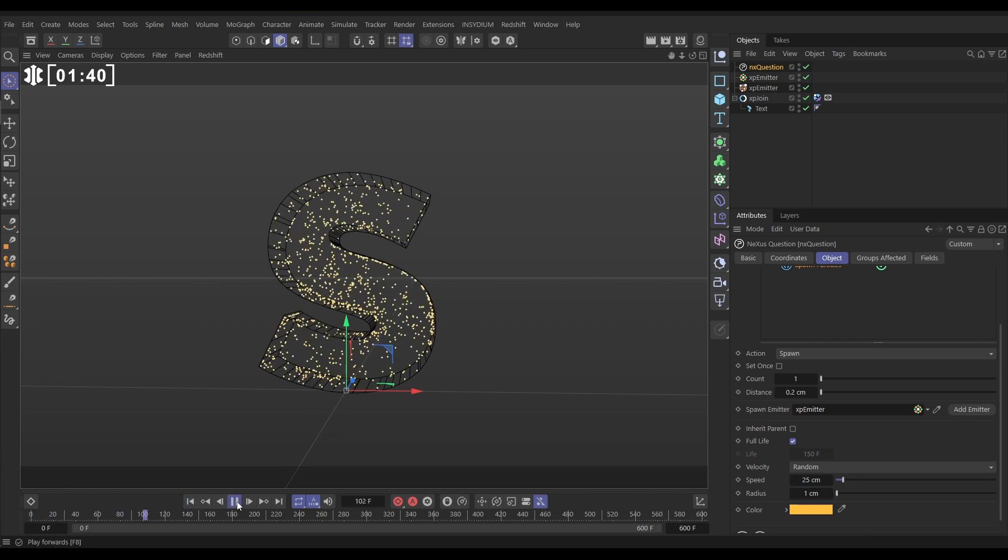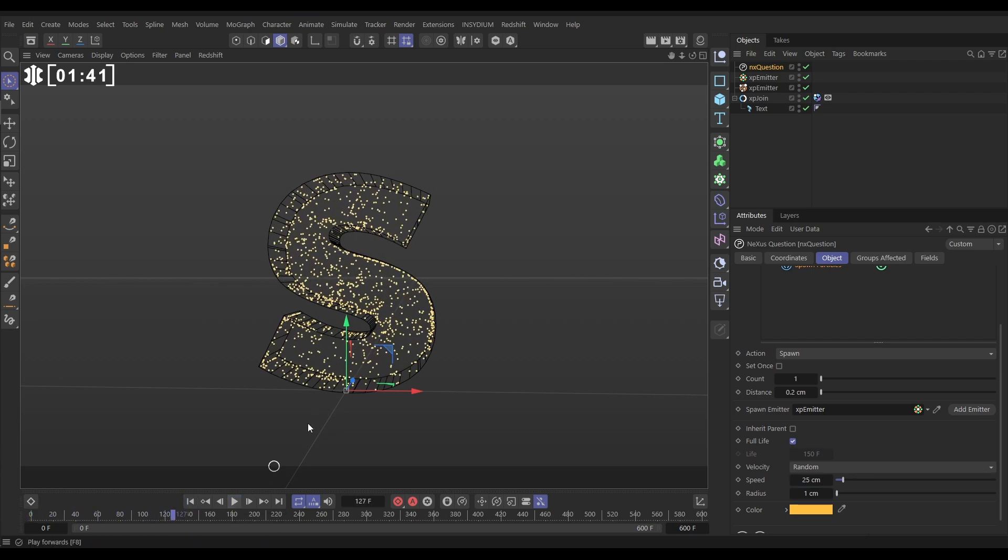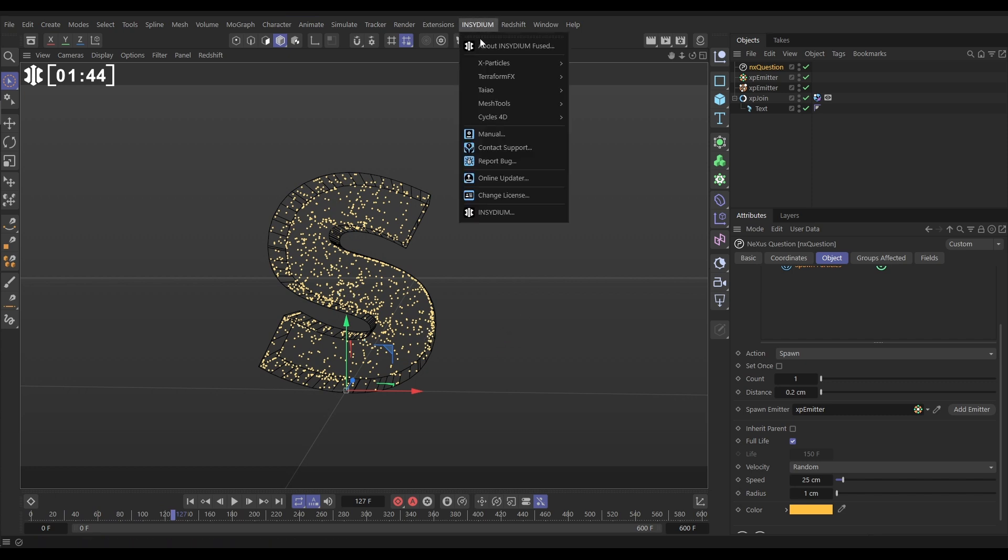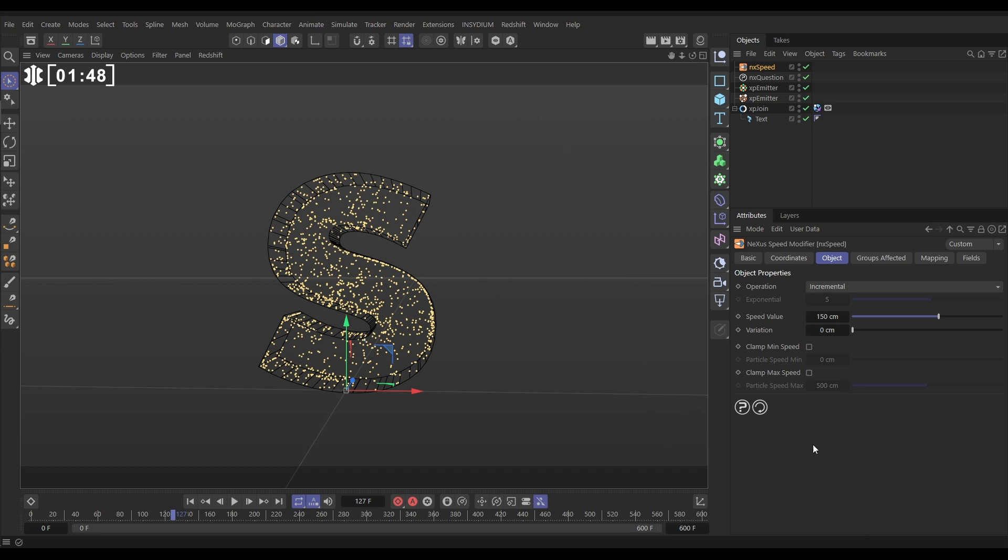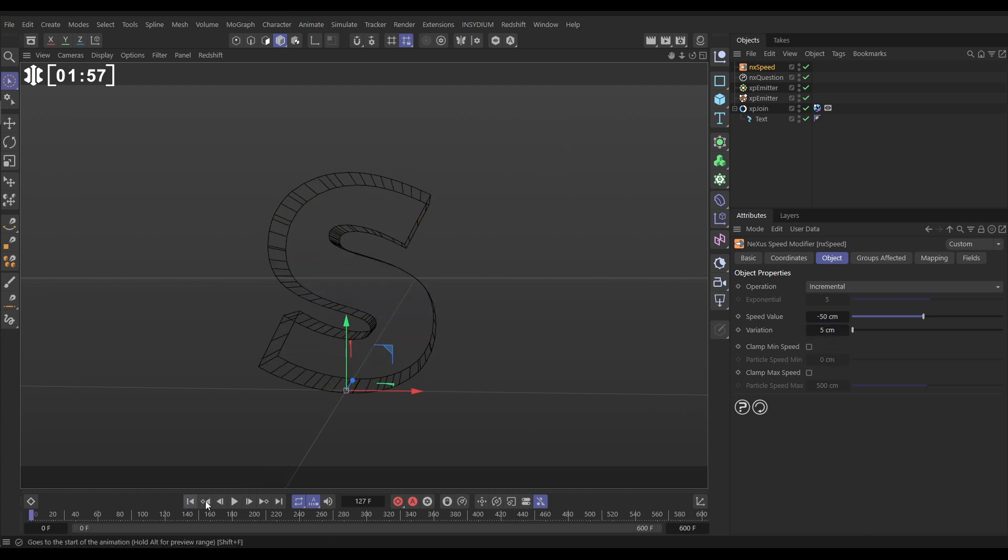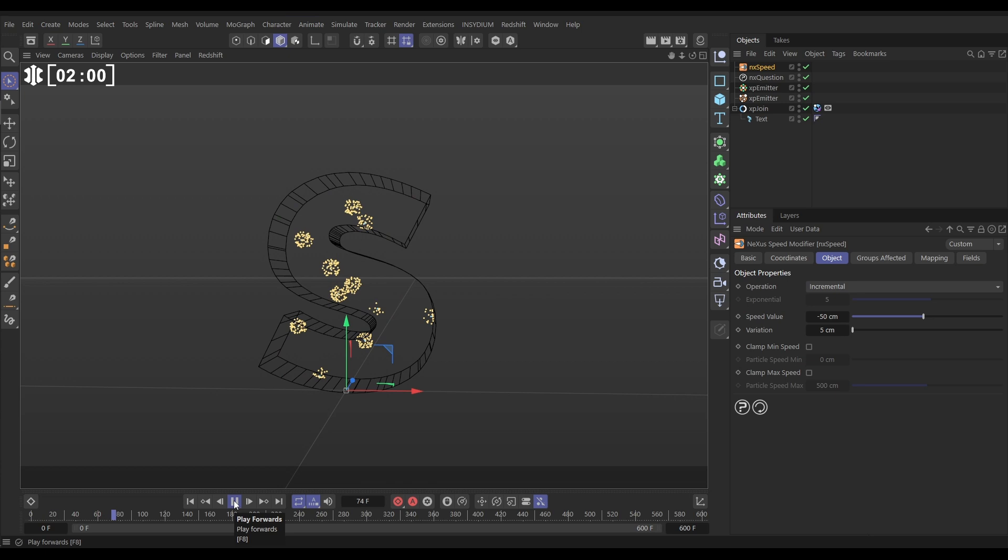Now we want to slow these down over time. So let's go to Insydium X-Particles nXSpeed. We're going to set this to Incremental but put it on minus 50 and negative so it basically gets slower. We can put a bit of variation on that as well. So now they'll be born with that speed but then slow down and come to a stop.